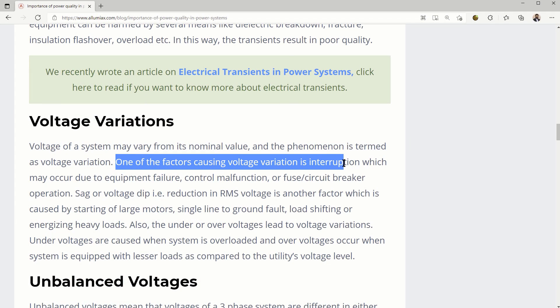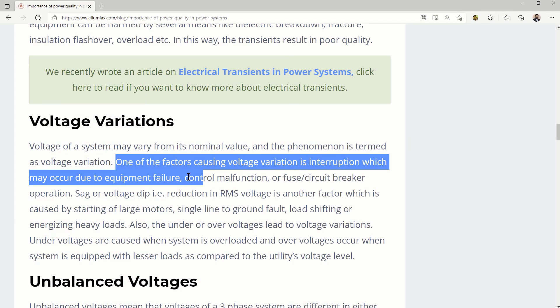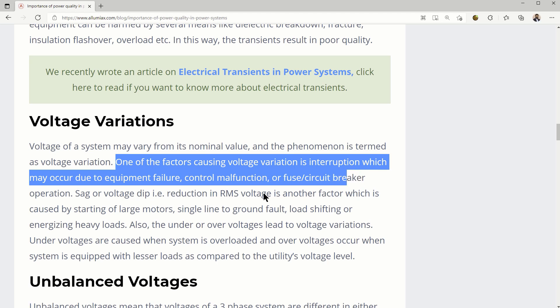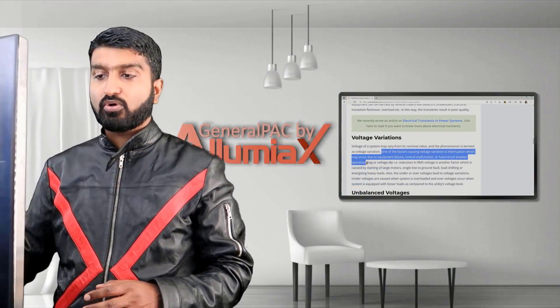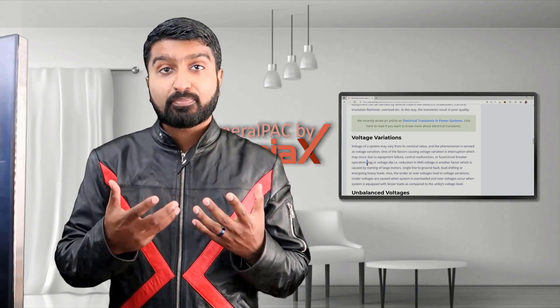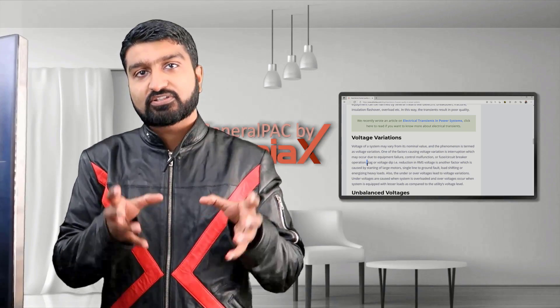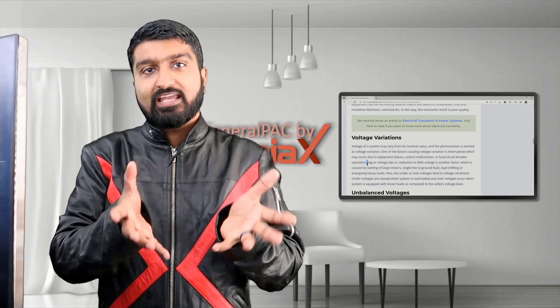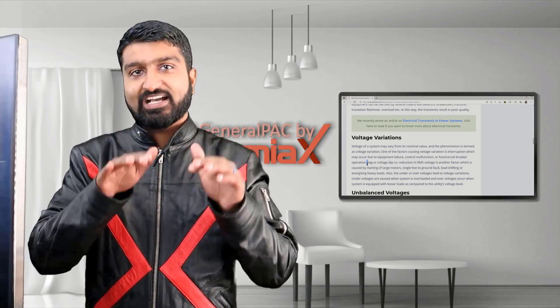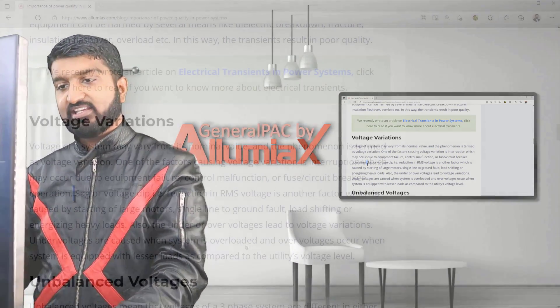One of the factors that cause voltage variation is interrupting, which may be caused by equipment failure, control malfunction, or fuse or circuit breaker operation. I've dealt with systems where if a fault occurred and a circuit breaker operated and opened to interrupt that fault so it could be isolated, that caused a system impact and the voltage actually fluctuated as a result of that.